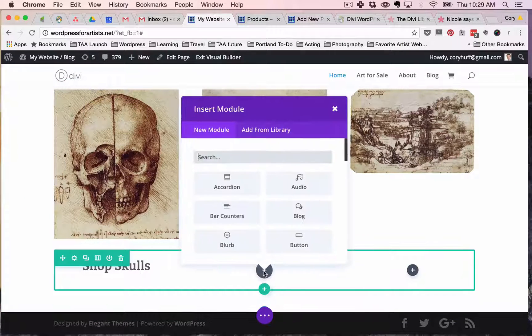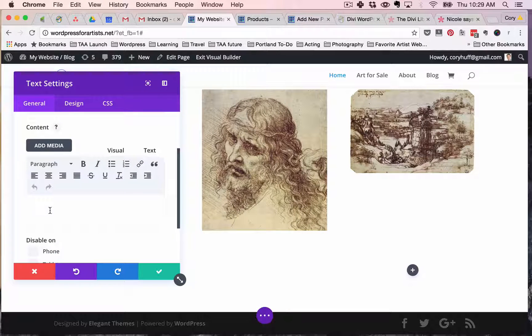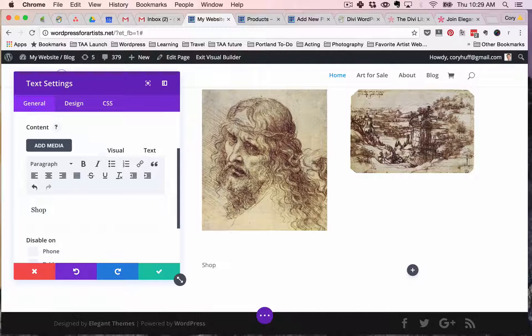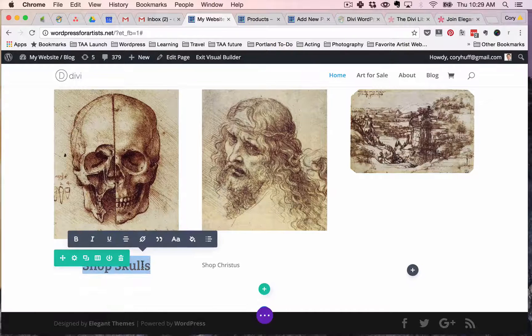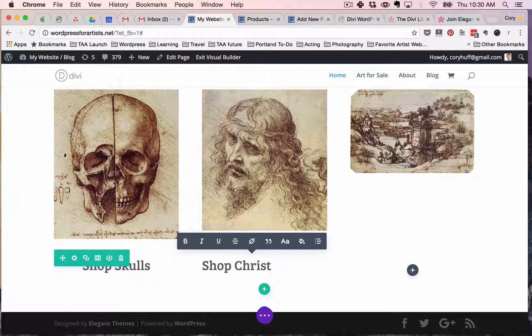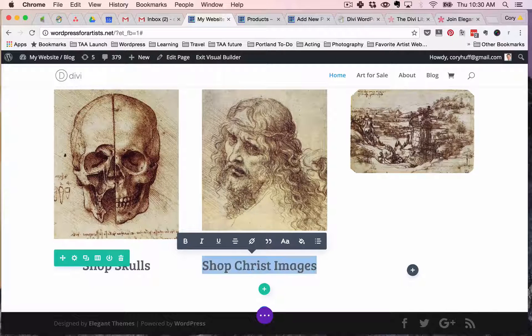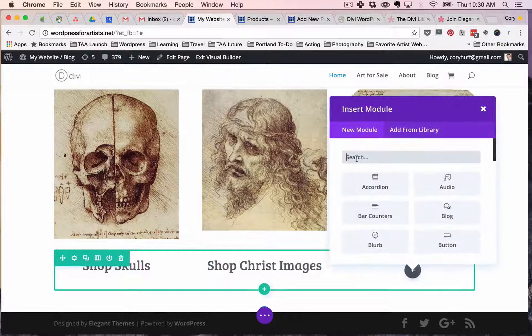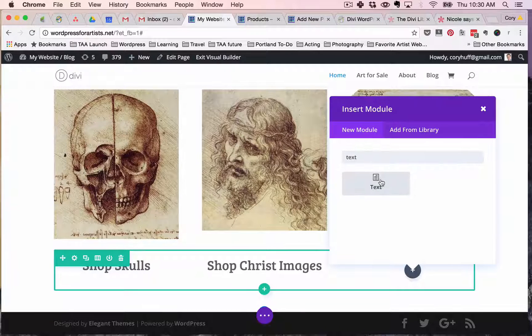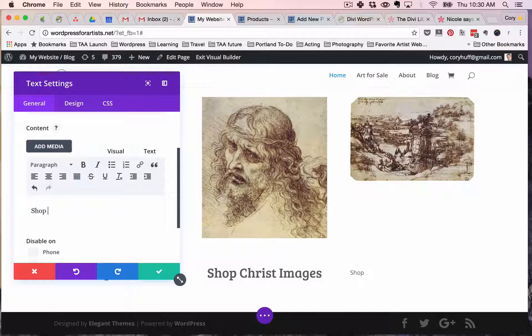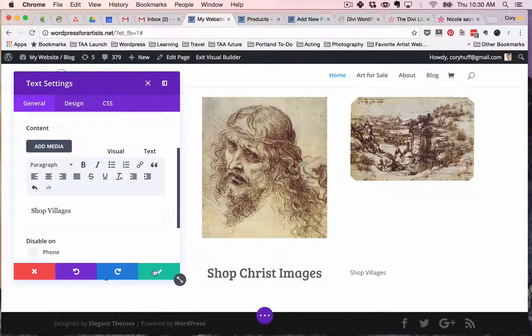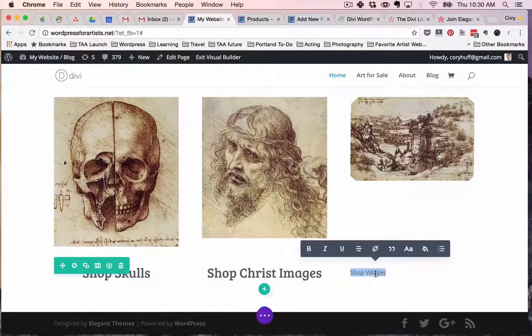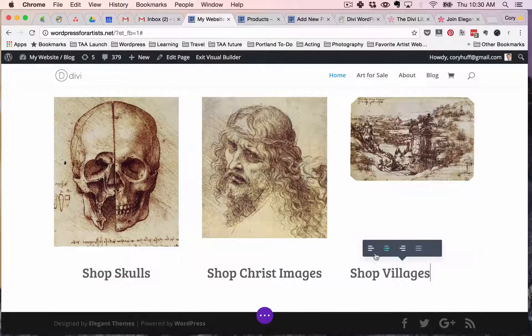I'm gonna do the same thing in the center of this one. And if I want, I can even copy and paste this text from here to here. Make sure to recenter that. And then the same thing here. Shop Villages. Let's recenter that text.